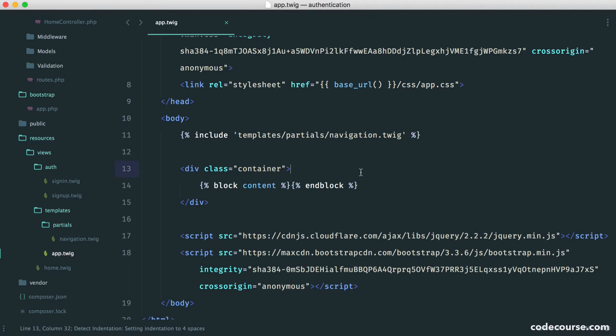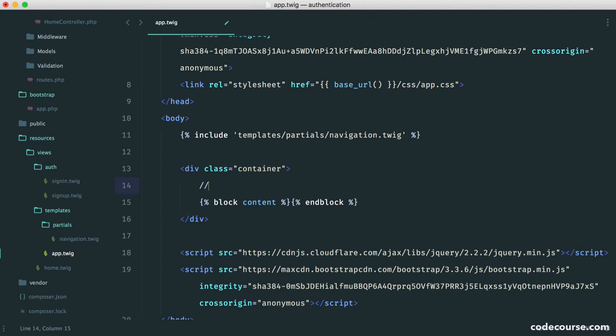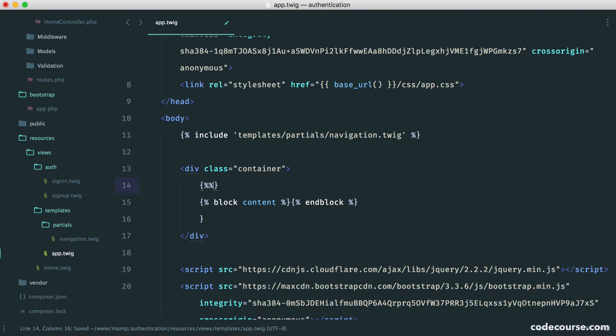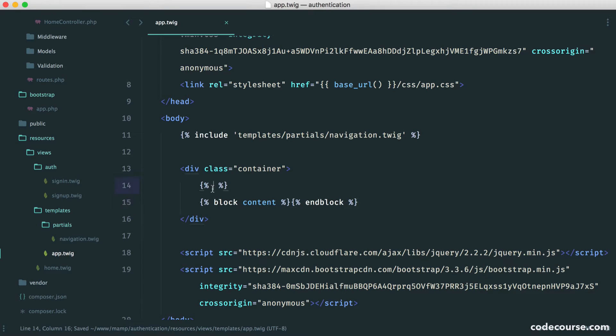We want our flash messages to appear within our container. If you head over to your base template on app.twig, we're going to include a partial here. Let's include this now and then we'll create the actual partial.